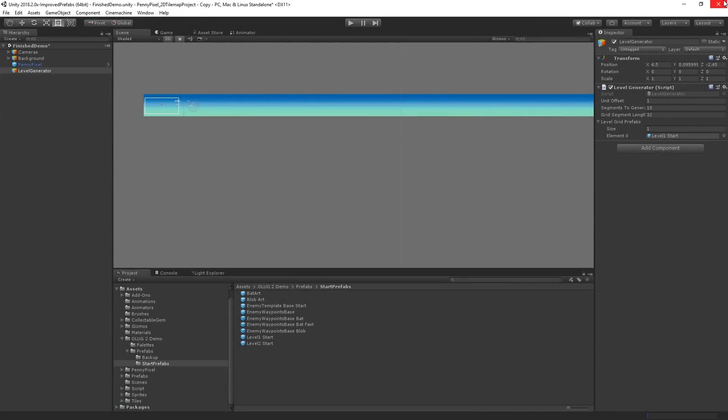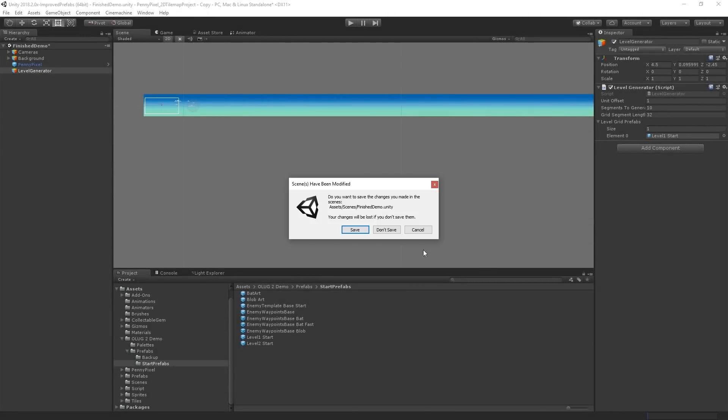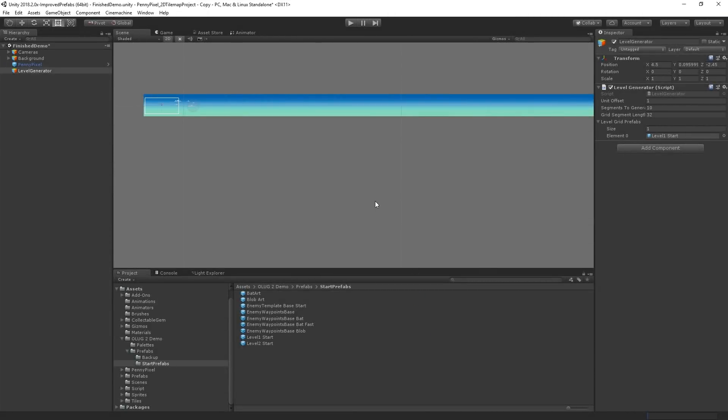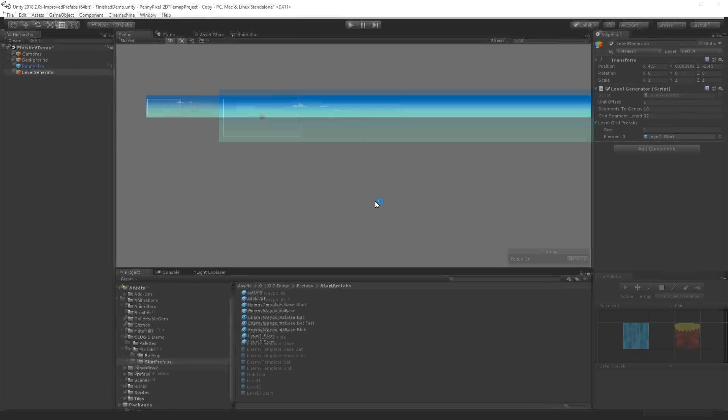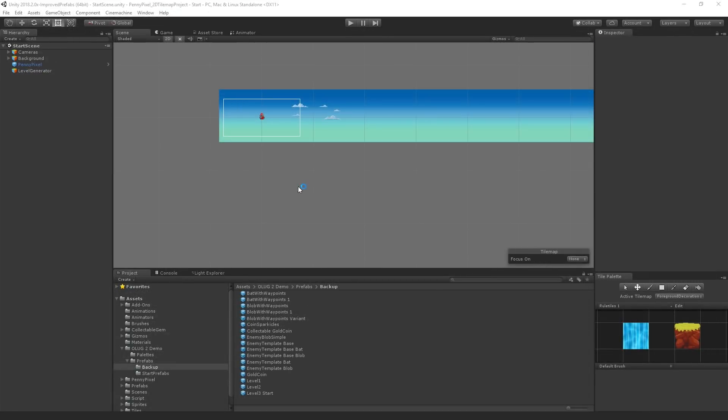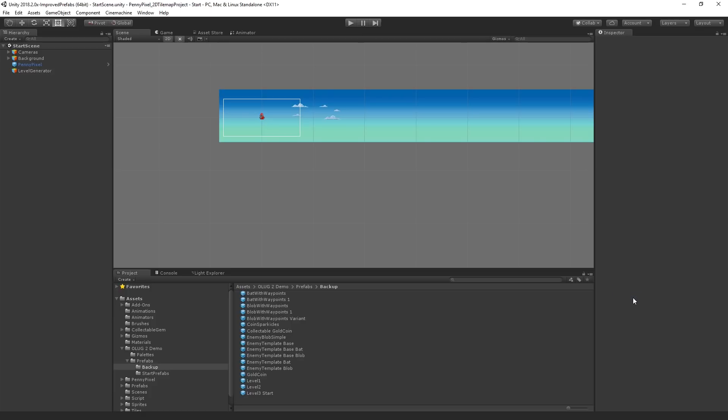So I'm going to close my finished scene. We don't need to save the changes. And then I have another instance of Unity running here. This is the same project, but I've just deleted some stuff so that we can set it up ourselves. I'm actually going to close the tile palette here, and we're in the start scene.